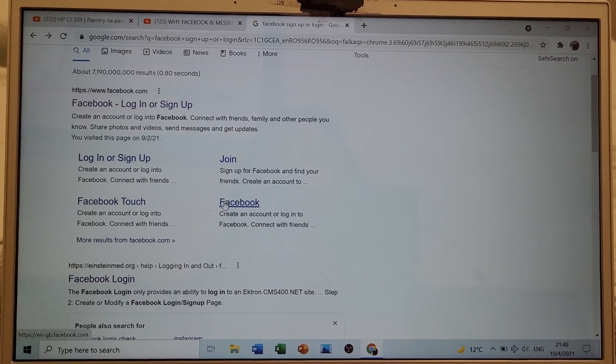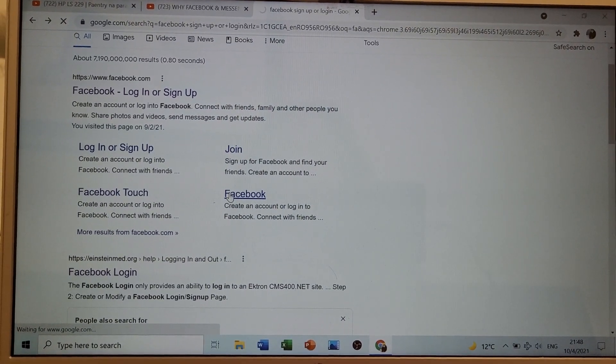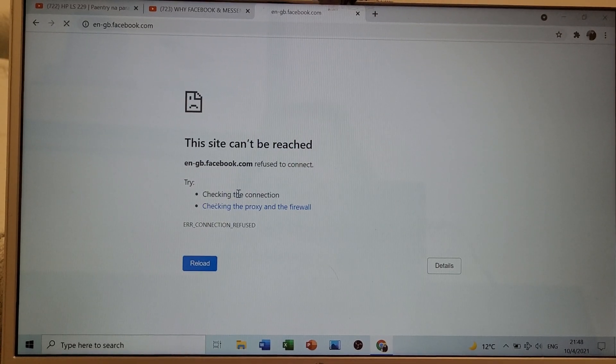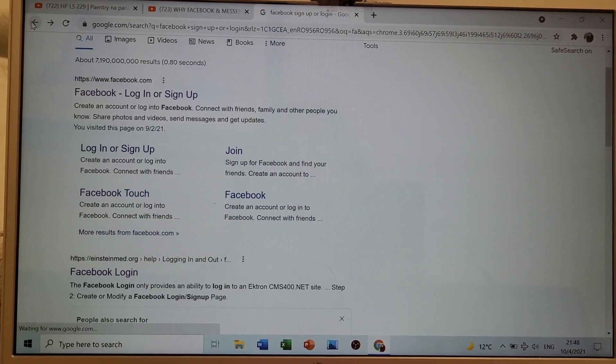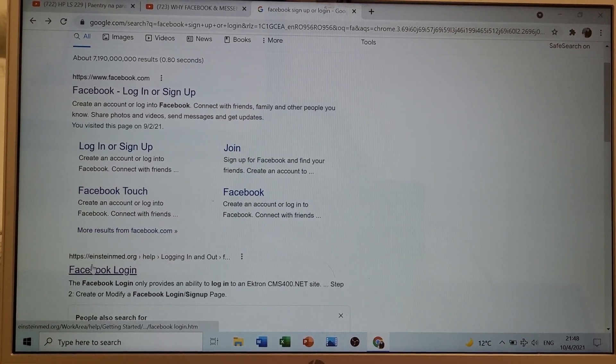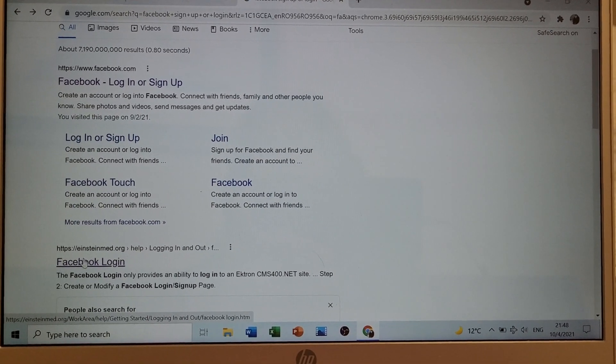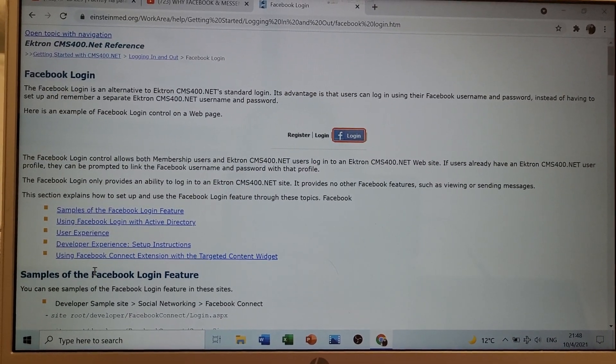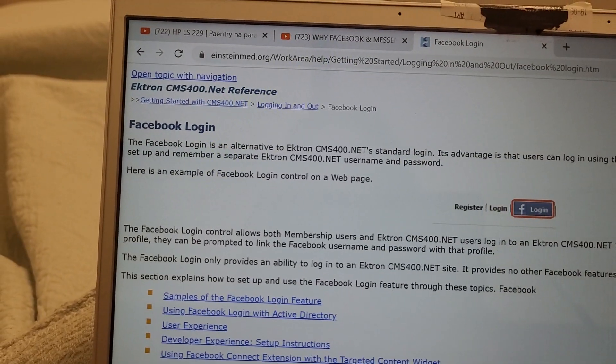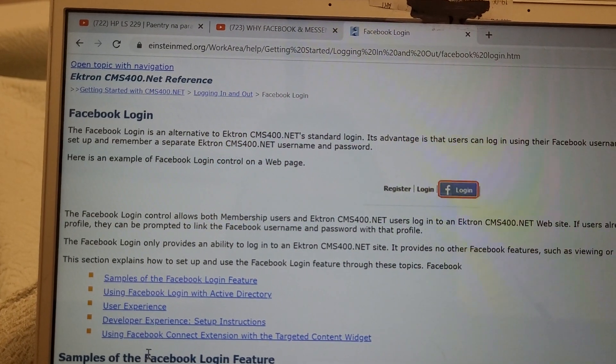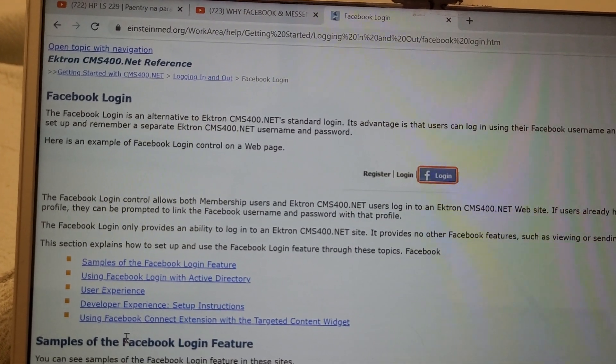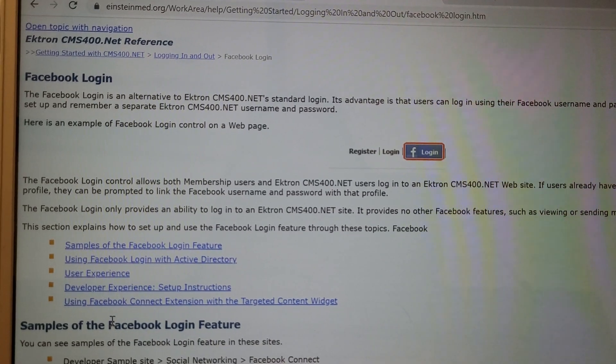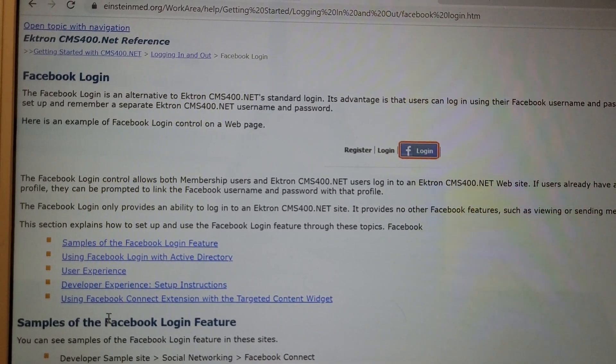What happened to Facebook? What is this? This Facebook login is an alternative to Akron? What?